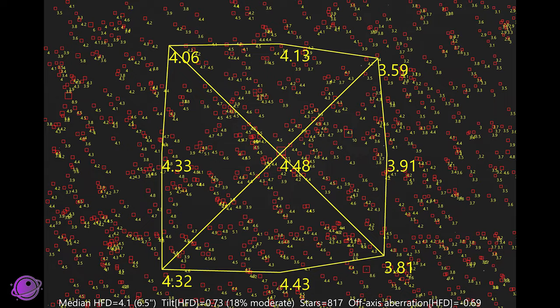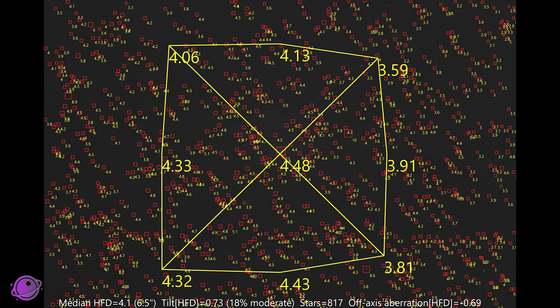And when we look at the sensor tilt in ASTAP, we can see that there's quite a bit of tilt in one of the corners. The tilt is moderate at 18%, so it's not terrible, but it's definitely large enough that it needs to be mentioned. With that said, the tilt didn't really affect any of my images, and if I hadn't done that analysis, I wouldn't have actually even known that there was tilt.